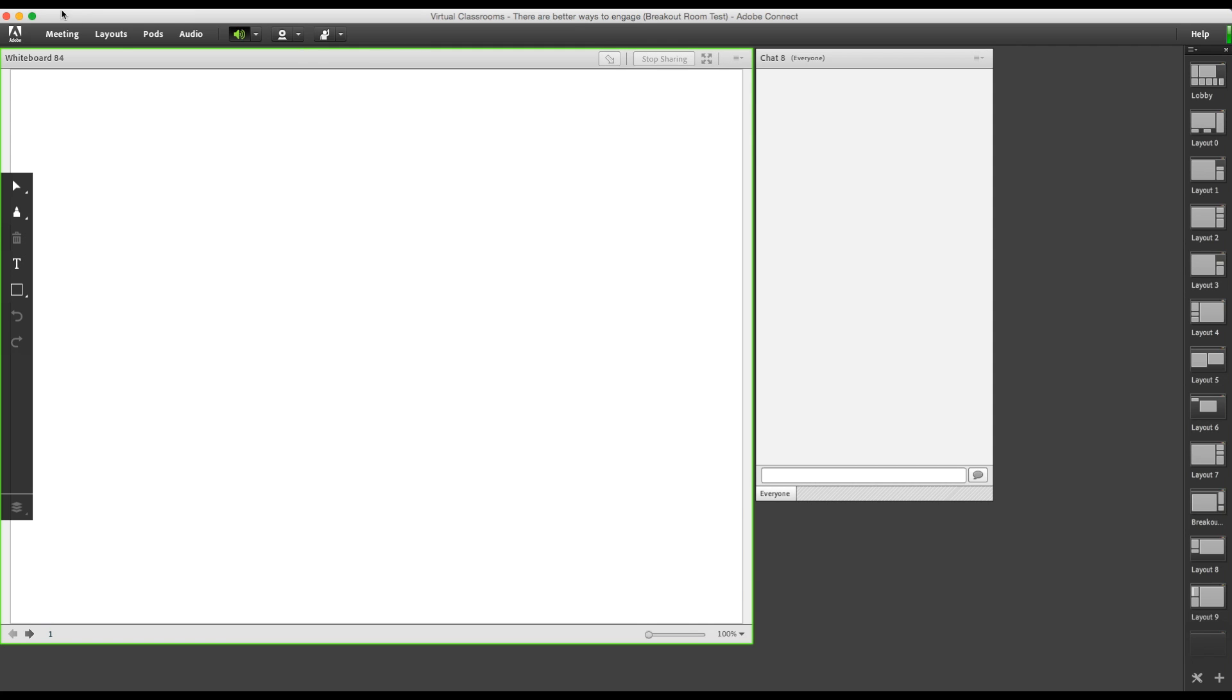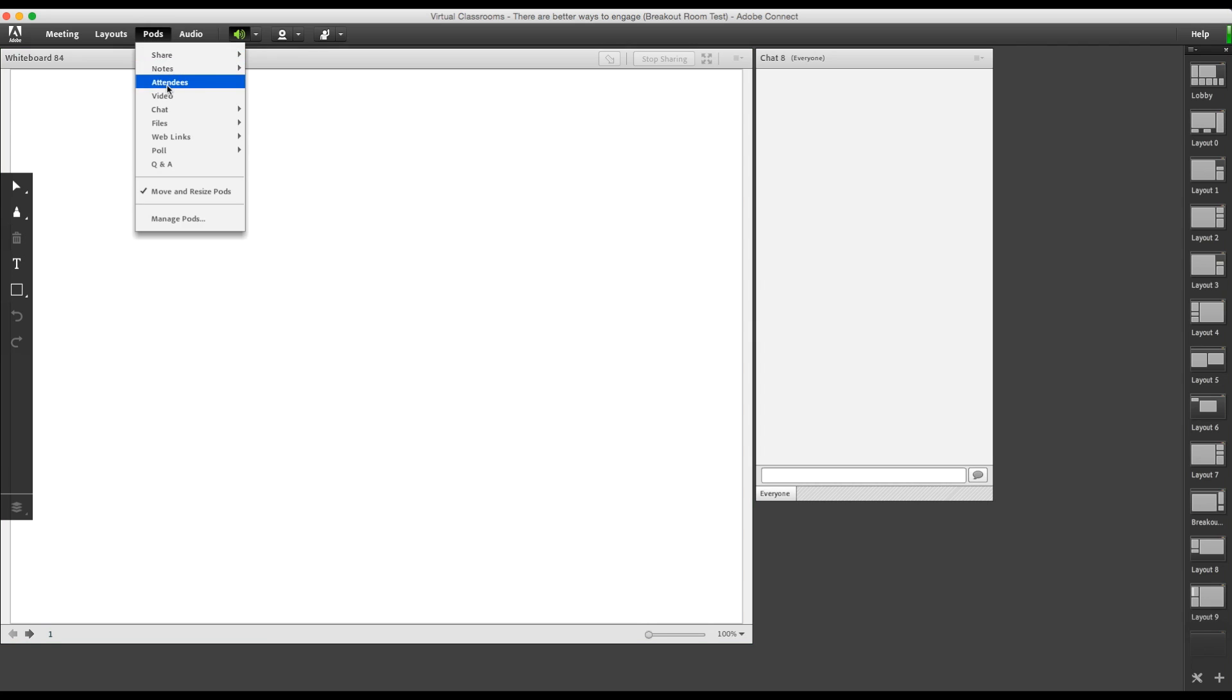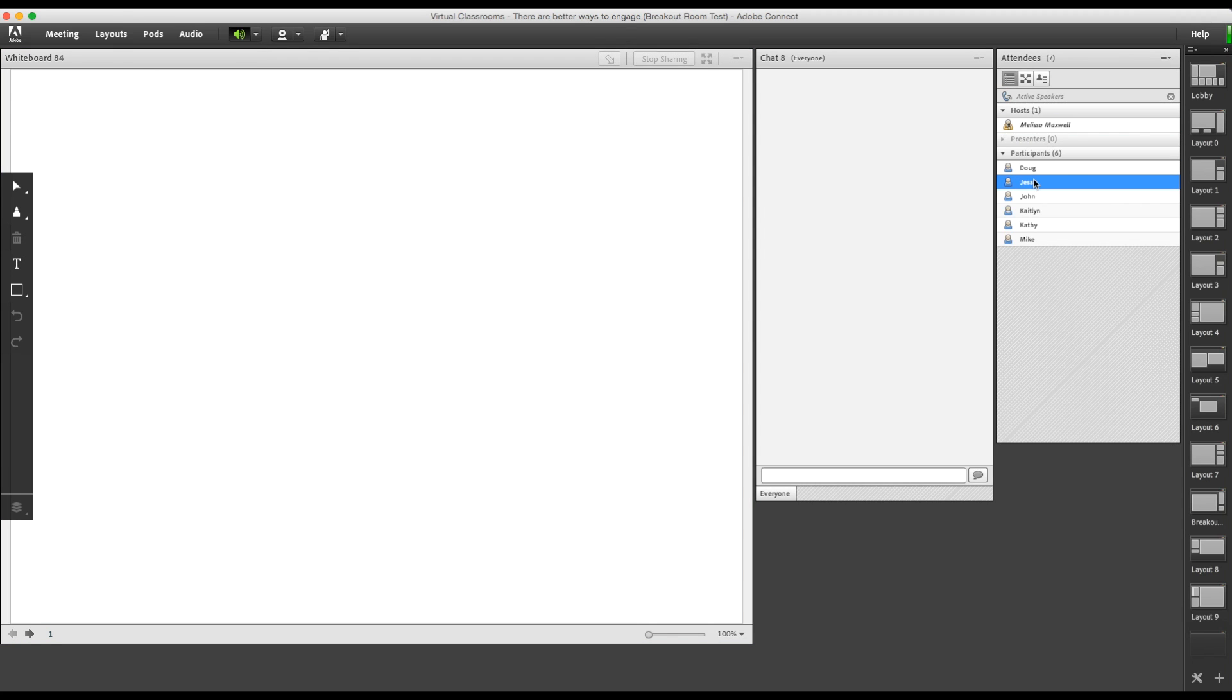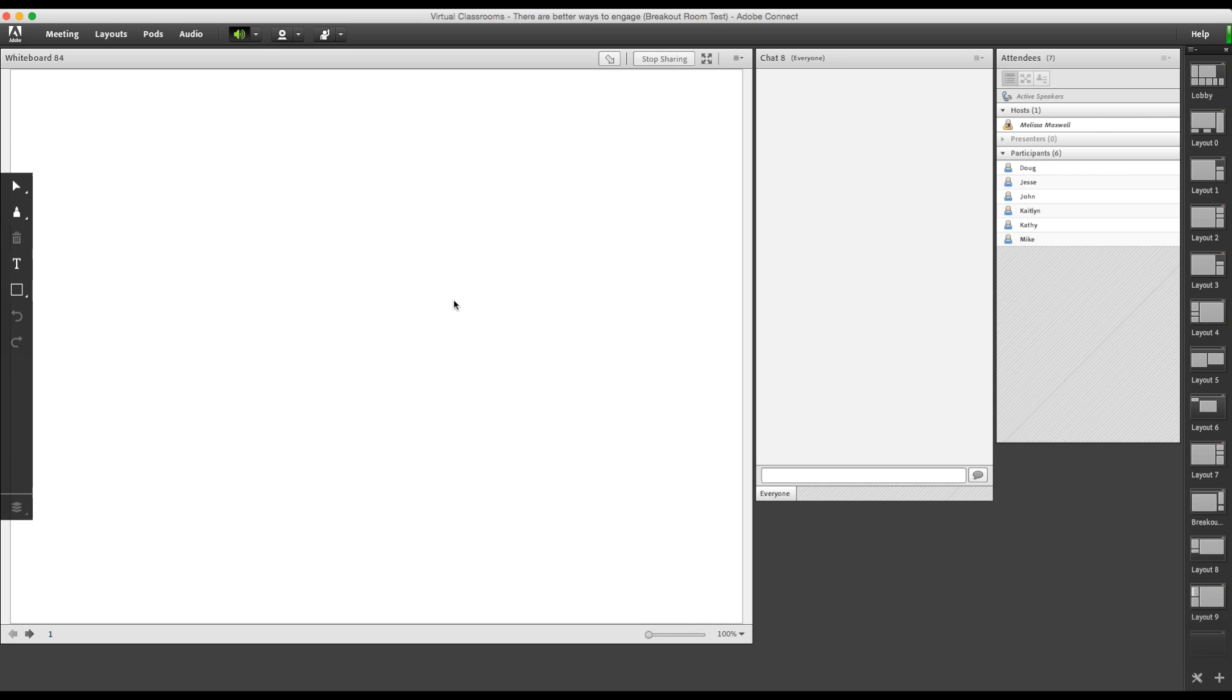You'll definitely want the attendee pod visible in the breakout session. Some people like to keep their attendee list in the presenter only area, which is fine, but during a breakout session, everyone is converted into presenters. So the presenter only area is disabled, and then you won't have control over your attendees, or you'll have to search for your attendees pod in the middle of the session.